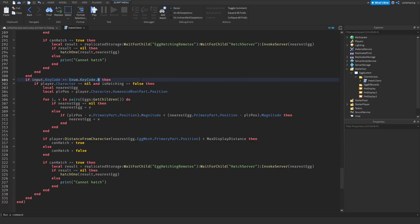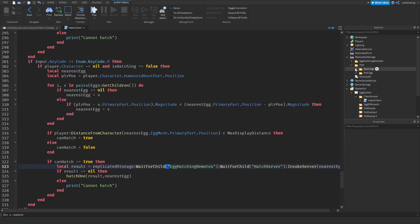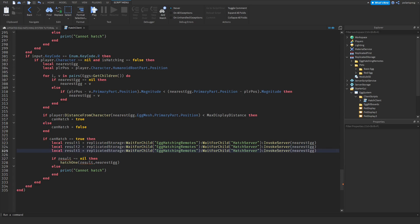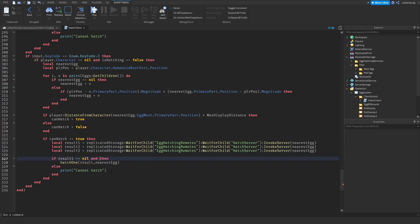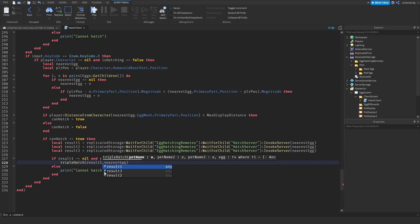Change the result variable to result one, then copy and paste it twice naming them result two and result three. Then add a condition to check if result one, result two, and result three are all not equal to nil, and if so, call the triple hatch function passing result one, result two, and result three.